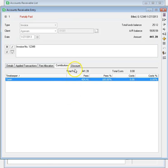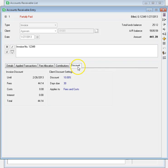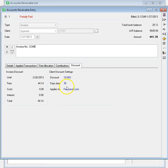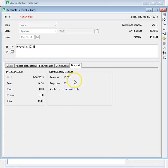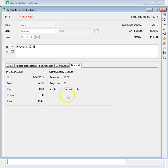And the Discount page shows any discounts available for the invoice if it was paid before the due date. This page also shows the current discount settings for the client. You can click on the Discount Settings to open client information where you can change them.